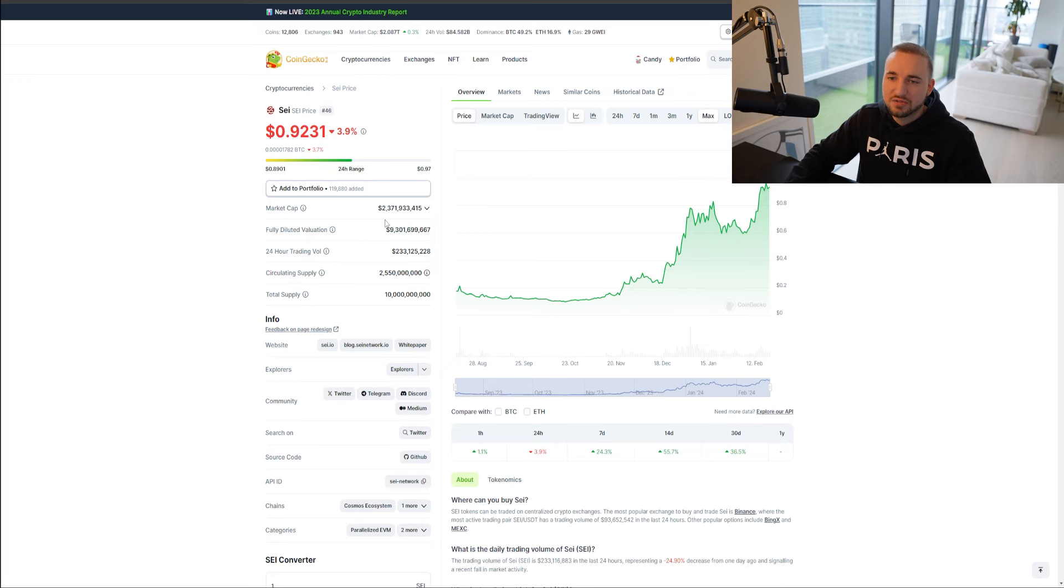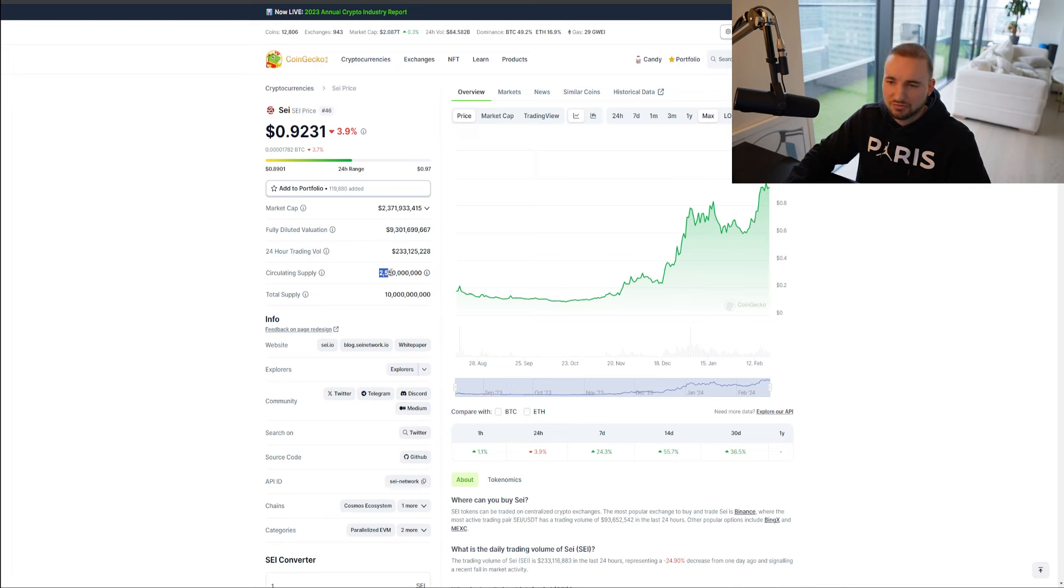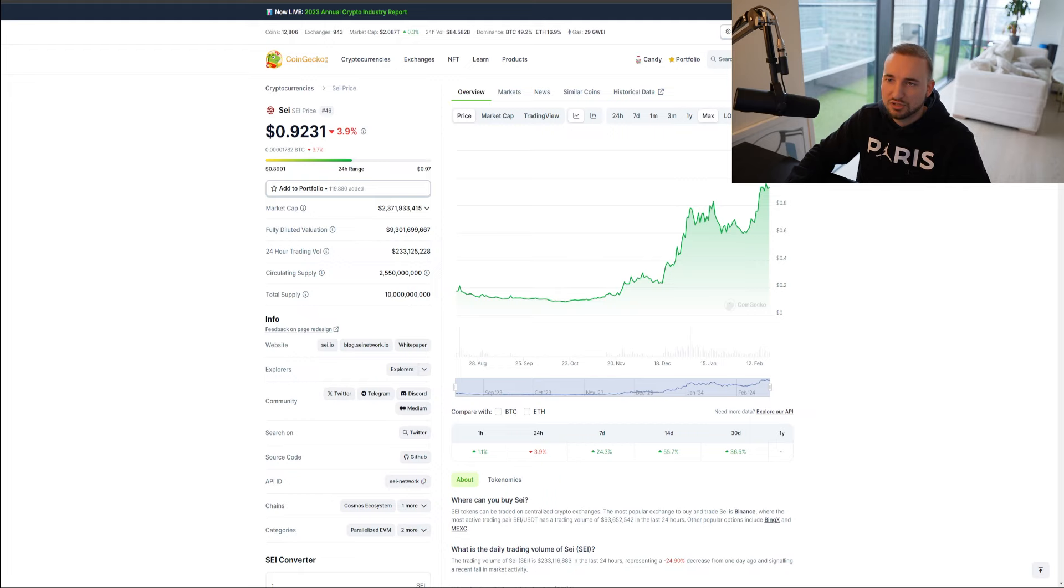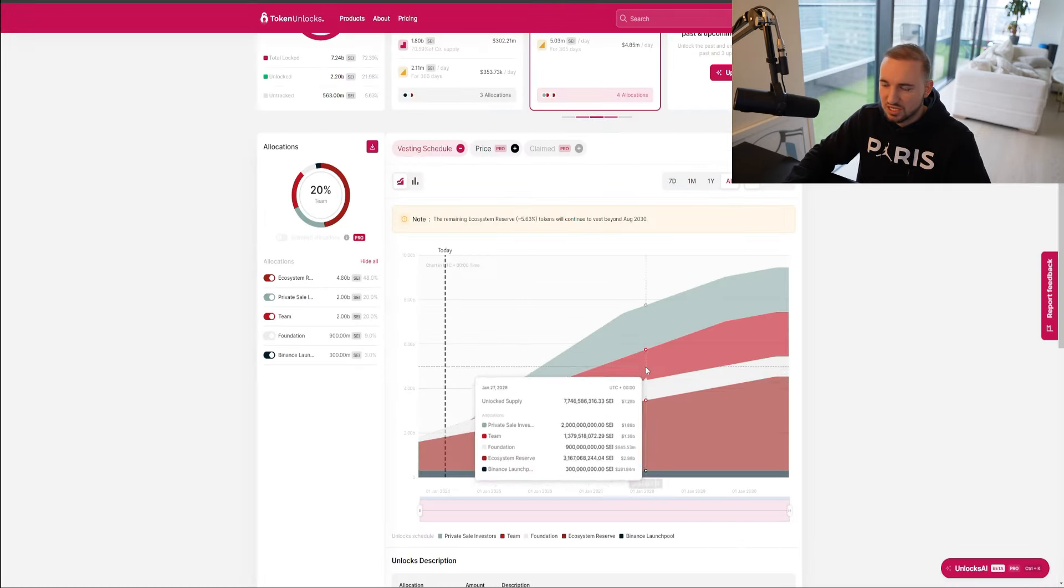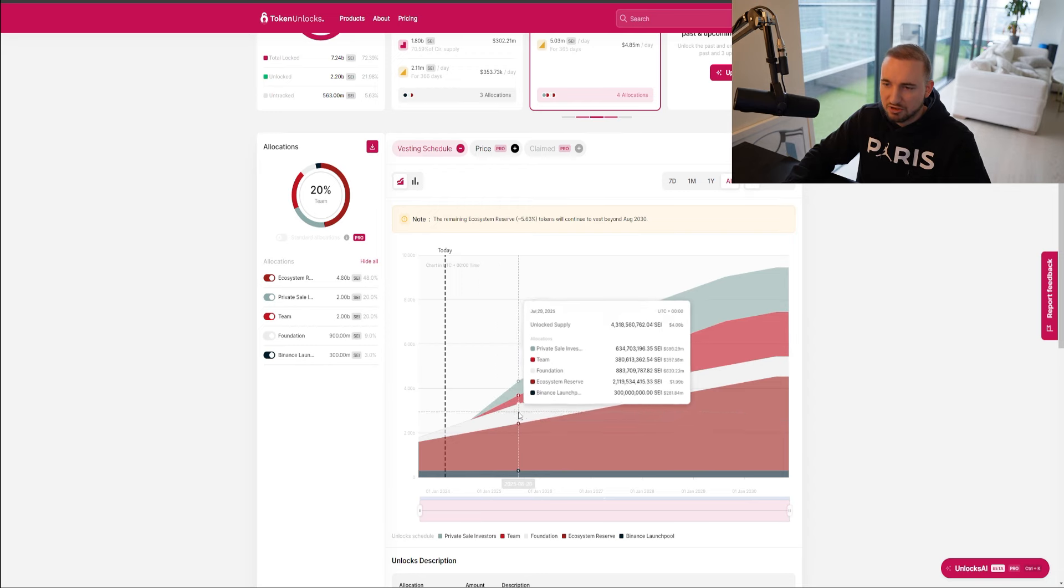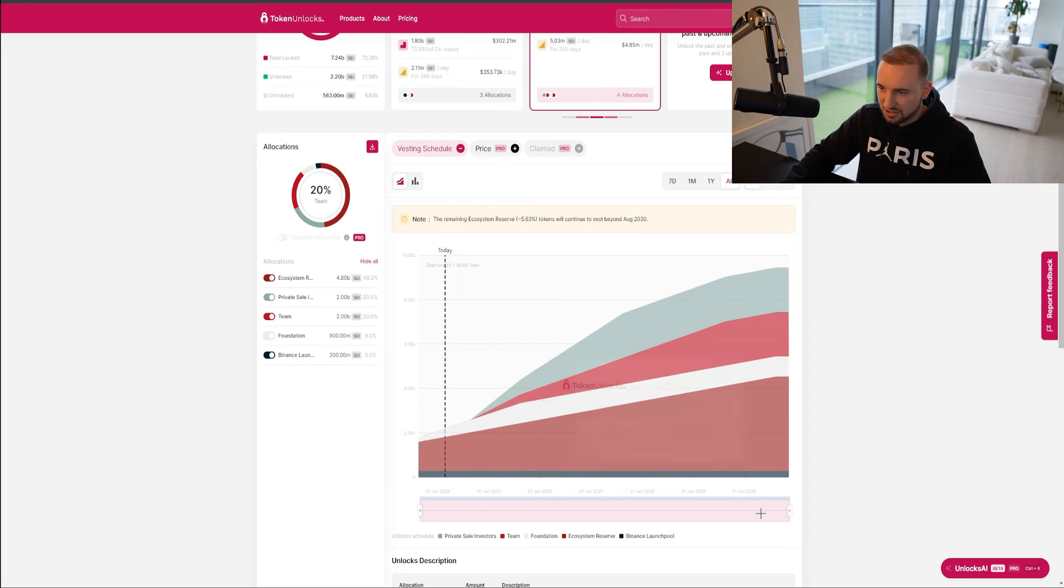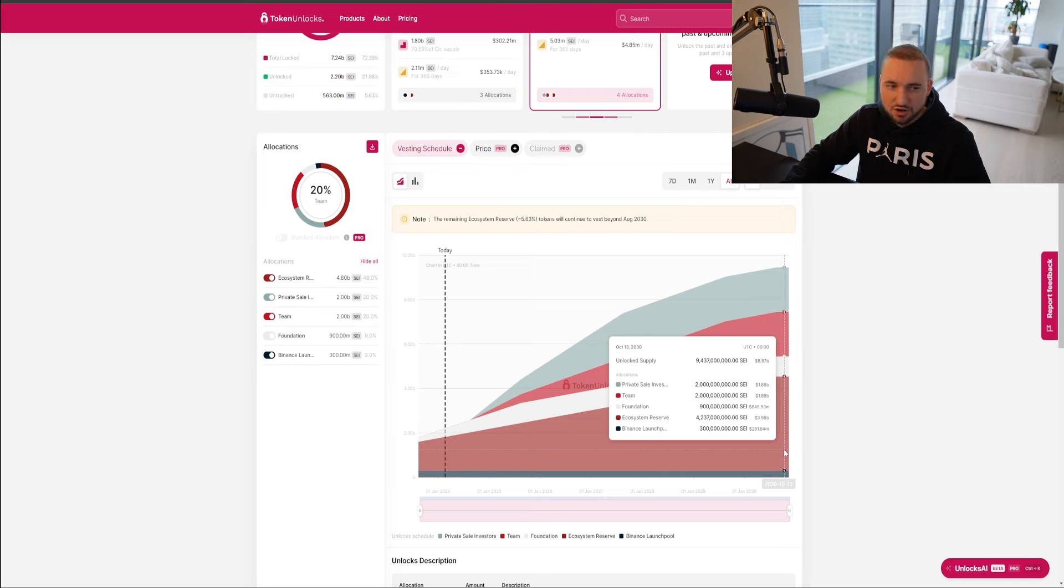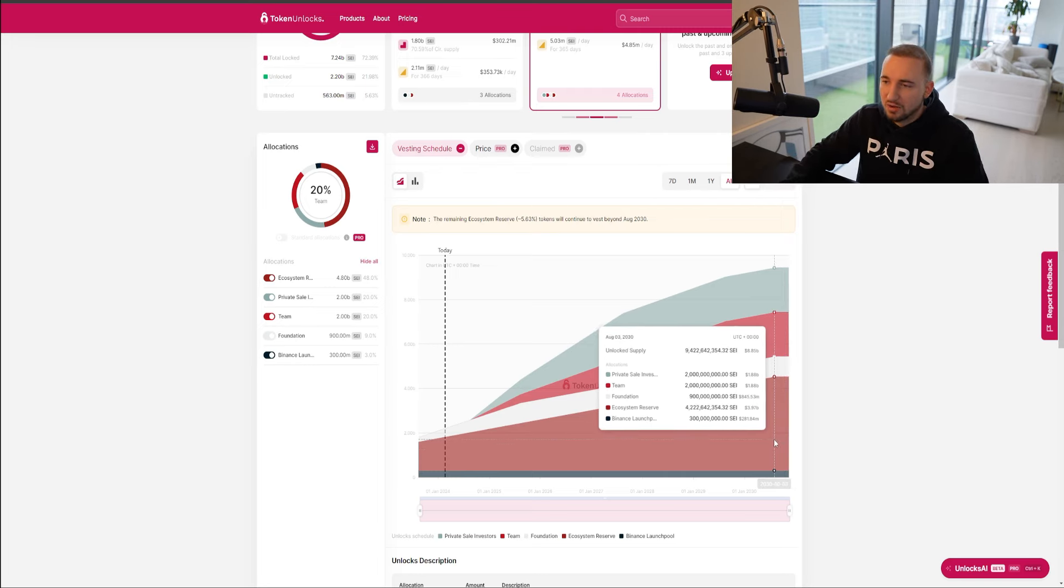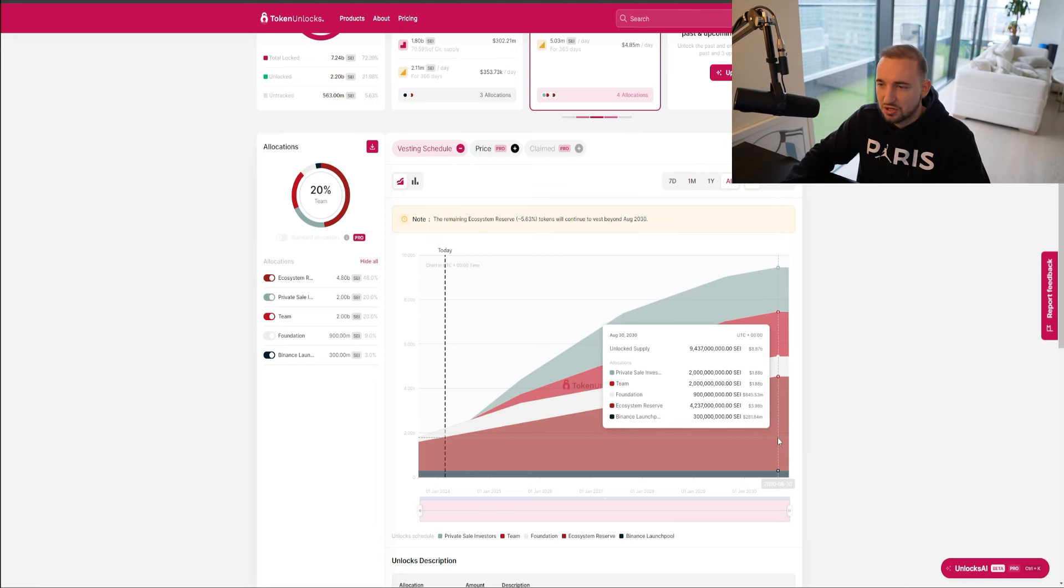In terms of the market cap that Say is, you can see it's currently at a $2.3 billion market cap. It's got a fully diluted valuation of $9.3 billion. So you can see around $2.5 billion tokens are circulating. The total supply is $10 billion. Now, what I want to bring to your attention is the vesting schedule. So now this is the schedule at which the tokens are going to be released. And you can see all the tokens aren't going to be released until 2030.